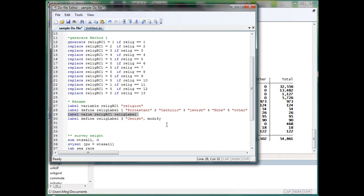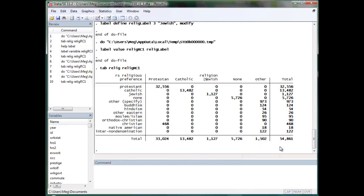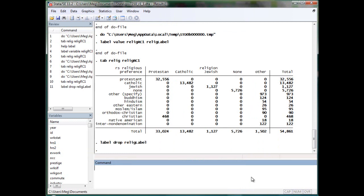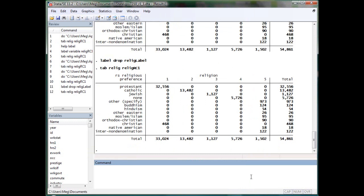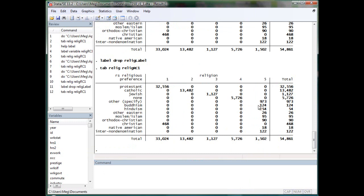If you really messed up your label, you can always drop it as you would drop a variable. Now, if you tab it, the label will be gone. And you can redefine the label as you wish.